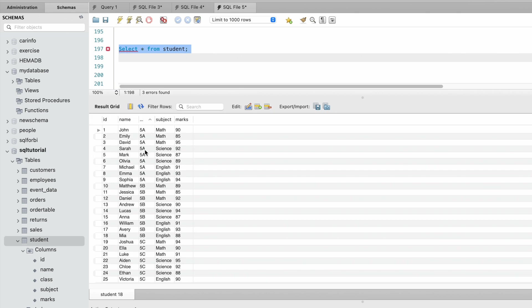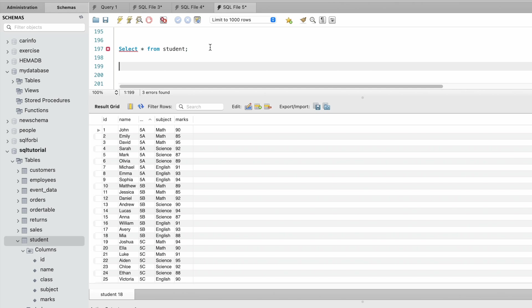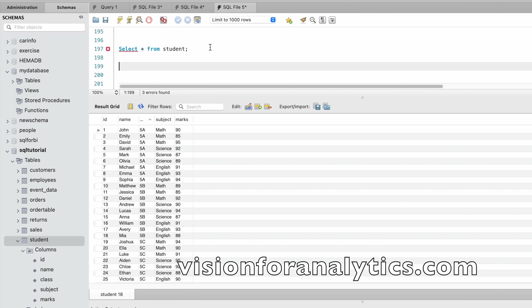First I am going to write a query that displays the class rank. Here we are going to use dense_rank function to find the rank of each student by their class. Select class, name.